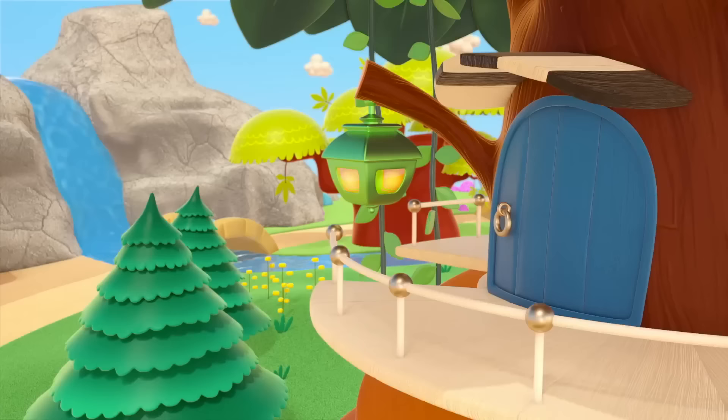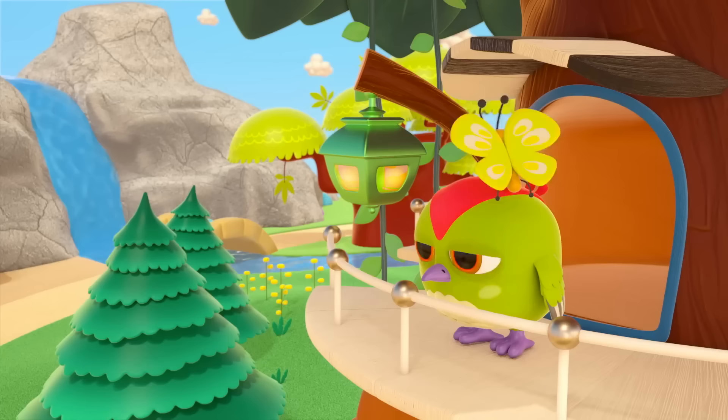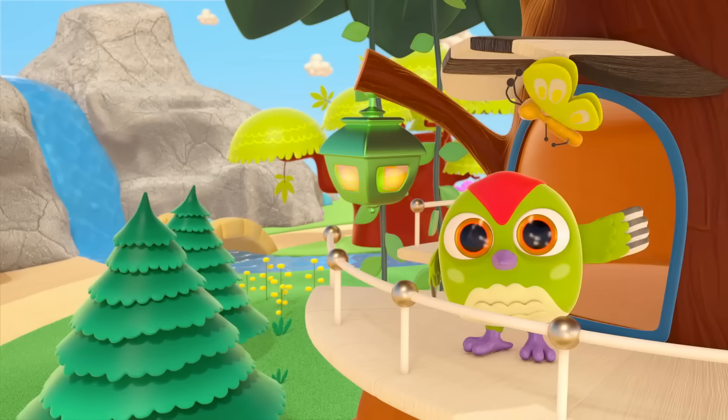It's morning. Peek-peek the woodpecker is coming out of his house. Oh, a butterfly! Peek-peek, you look very smart. Hello!